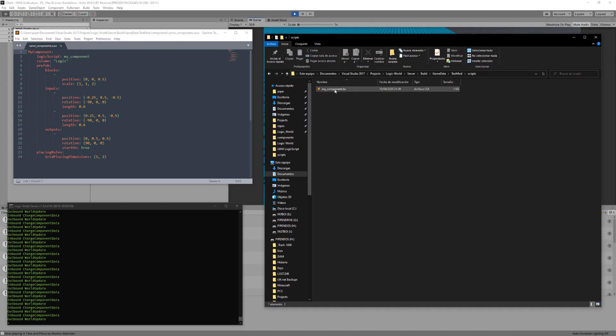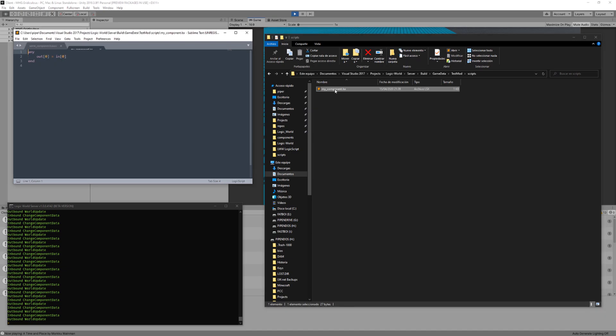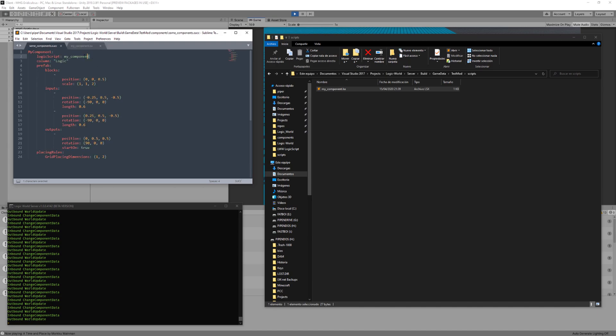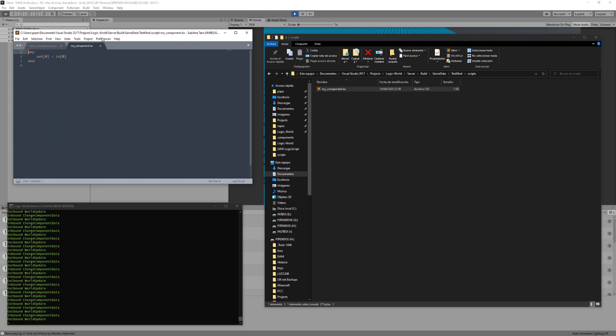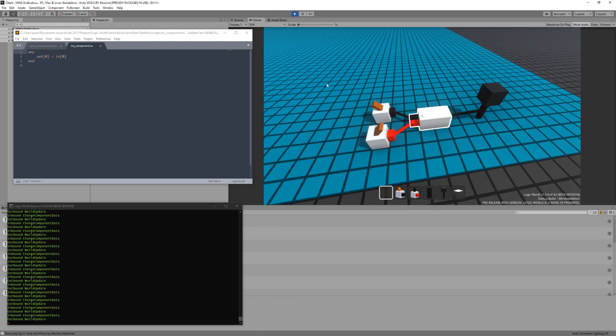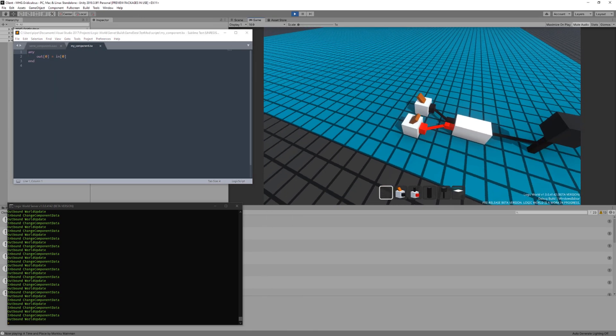Instead, mods can contain logic script files, located under the scripts folder, that contain the logic code that a component will run. These files can then be referenced from the component's definition file in order to make the component do something.